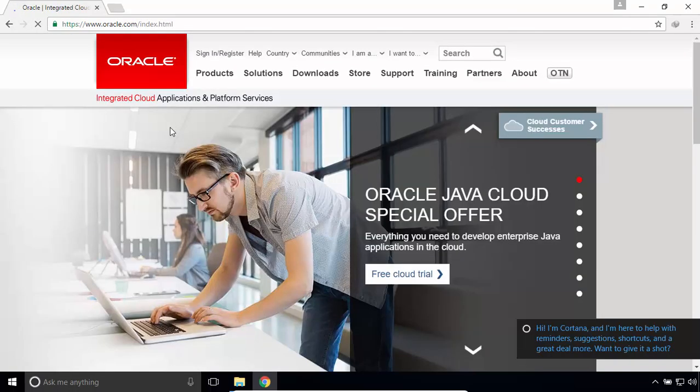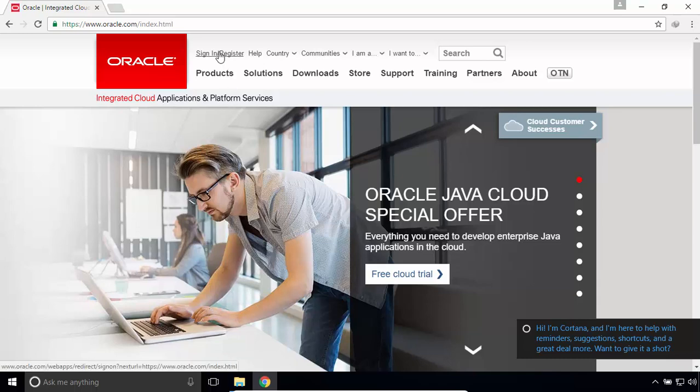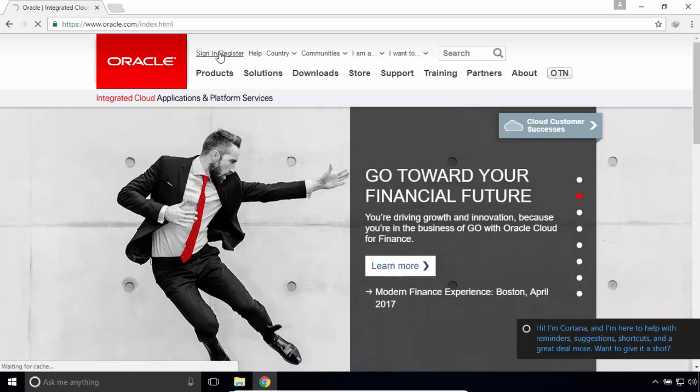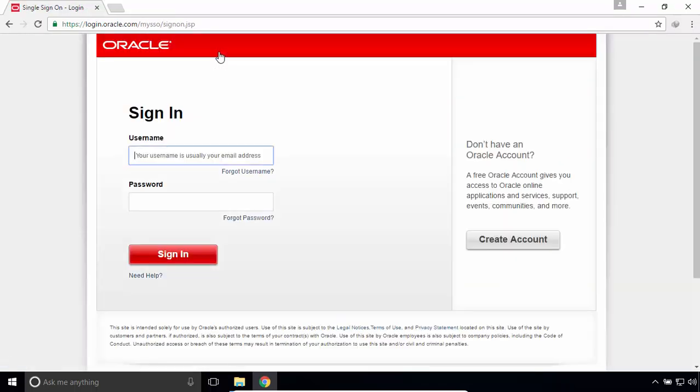In order to download Oracle products, you have to have an account. Click on Sign in or Register. If you already have an Oracle account, then sign in.